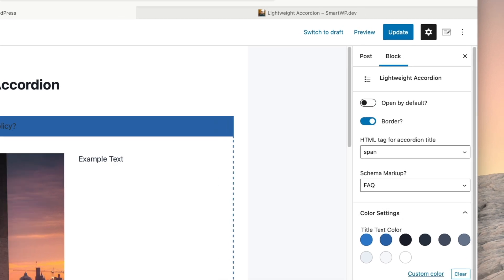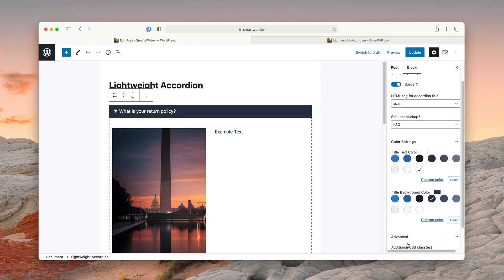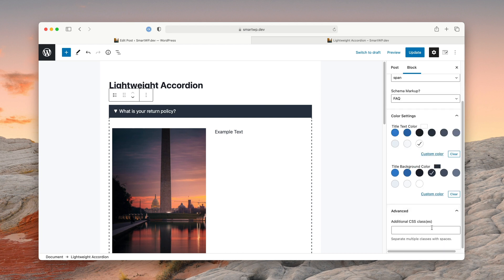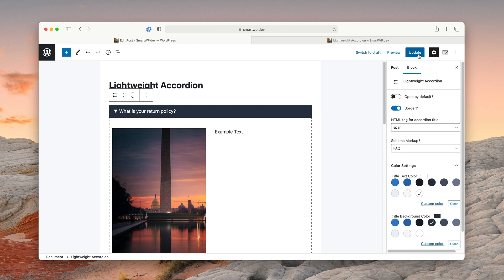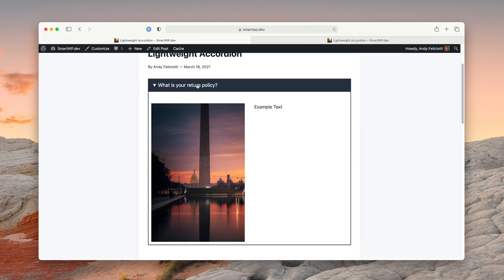You can change the background color — if you change the background, you'll want to change the text color to white or something like that. And in Advanced, you can add your own custom CSS classes. Let's update the page and take a look. You can see now we have a border and it matches the background color. I'll also show you some examples that my friend Ryan has on his blog — he actually uses the plugin as well.